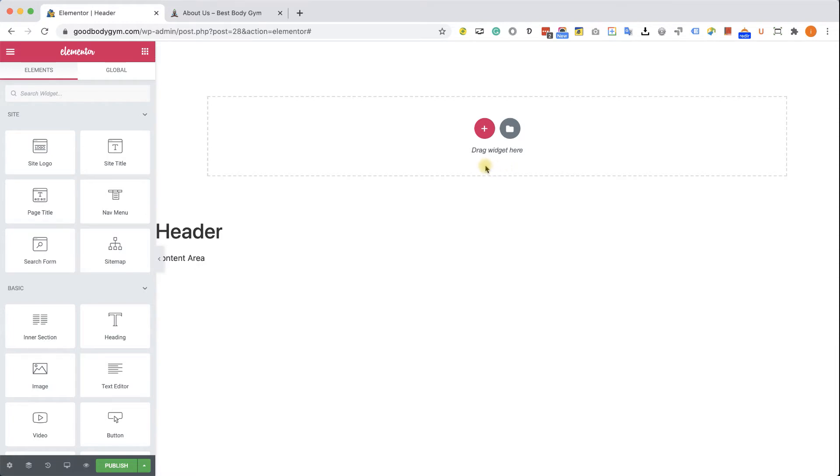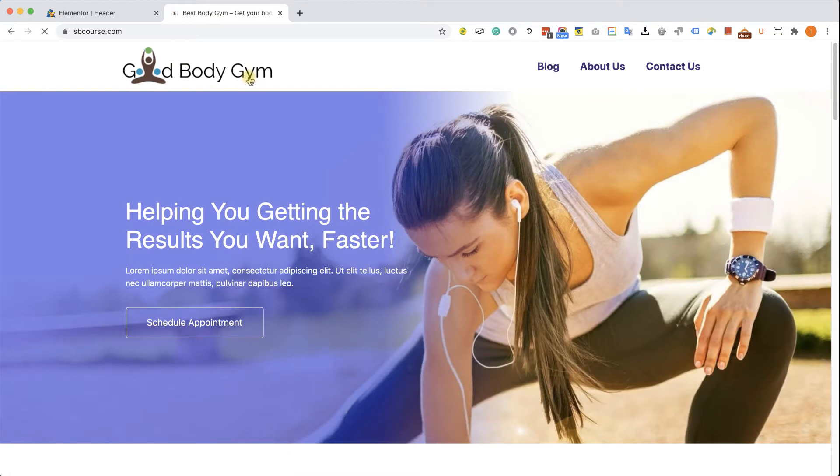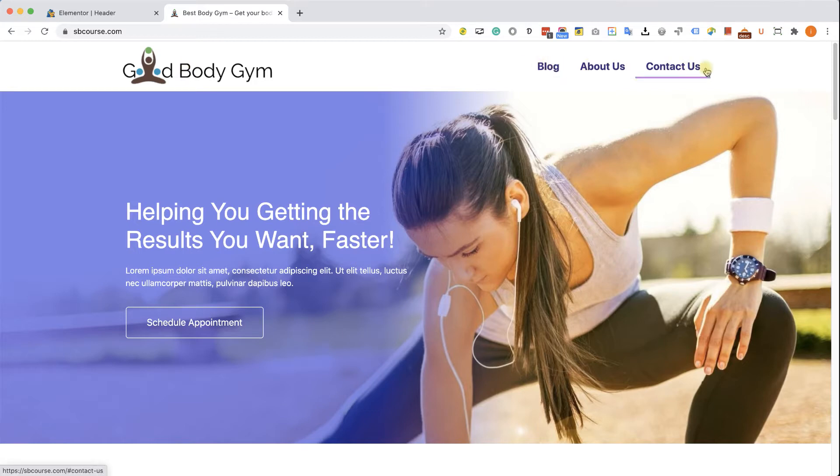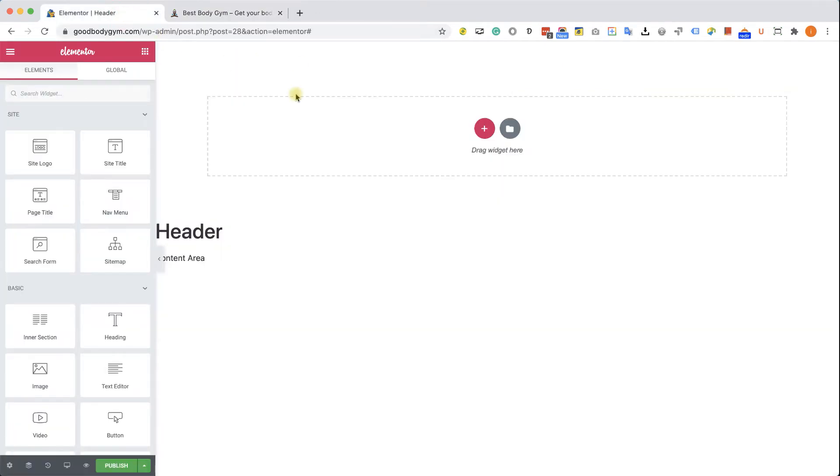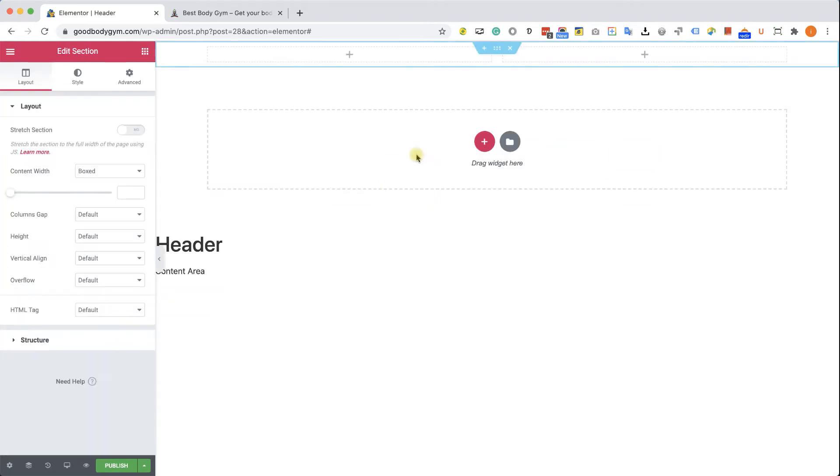So we want to have a header. So we can click on the plus icon to create the section. But let's go back to our demo site and we can see that our header is divided to two columns. The one on the left contains the logo and the one on the right contains the menu. So we know that we need a section with two columns. So click on the plus icon. And here you have many section layouts to choose from. Let's go with this option, the two columns section.